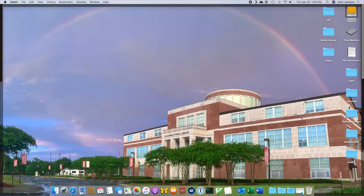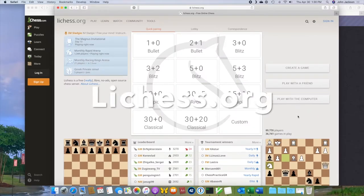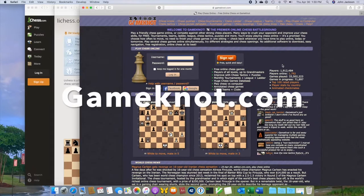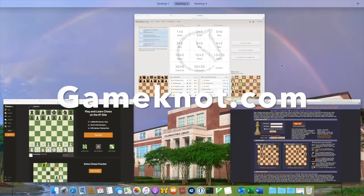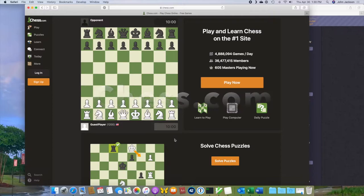When you're stuck at home, playing chess online is a great way to practice. These days it's easier than ever. There are a few websites that you can use: Lichess.org, Game Knot, Chess.com, and a few others. Most of them also have free apps that you can download for your phone and tablet.